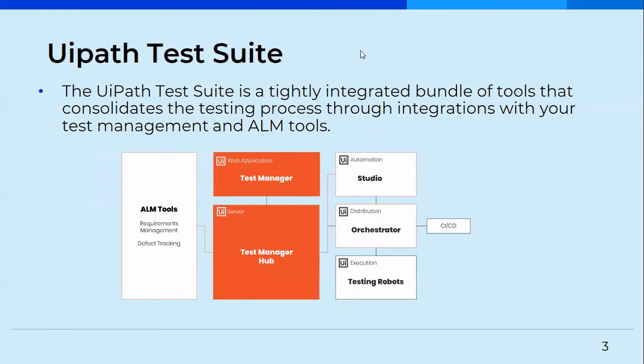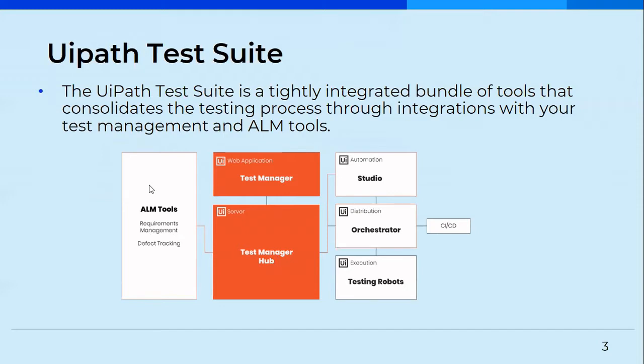So what is UiPath Test Suite? It's a tightly integrated bundle of tools which consolidates the testing process, which is we have Test Manager and Test Manager Hub. We do have an integration that we can also gather the requirements from ALM tools like JIRA. So we can use these softwares or applications to gather requirements or input the requirements directly from such tools into the Test Manager without having to write the entire thing from scratch. We can do the defect tracking and gather the requirements from those ALM tools, and the integration is very easily available with Test Manager.